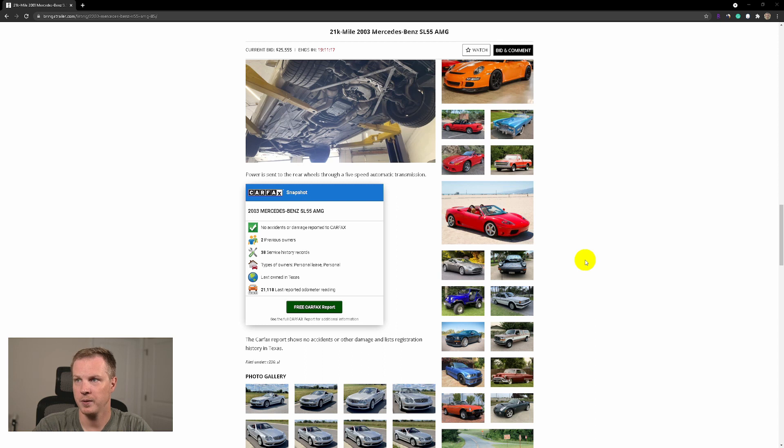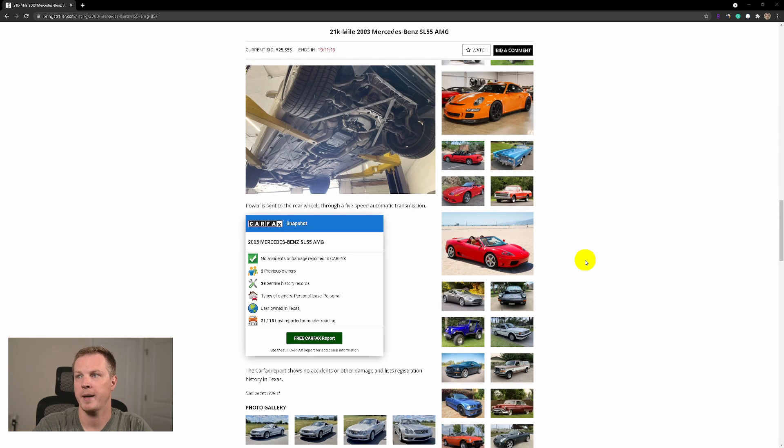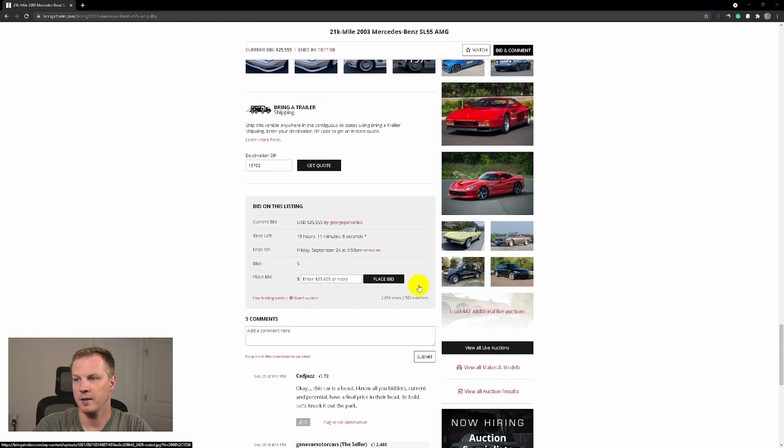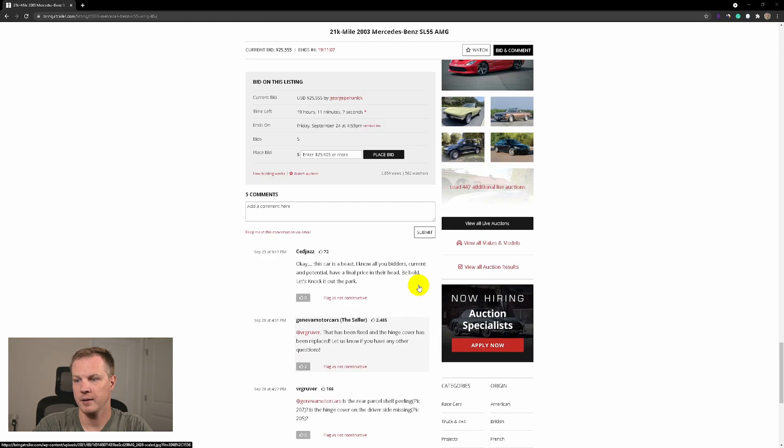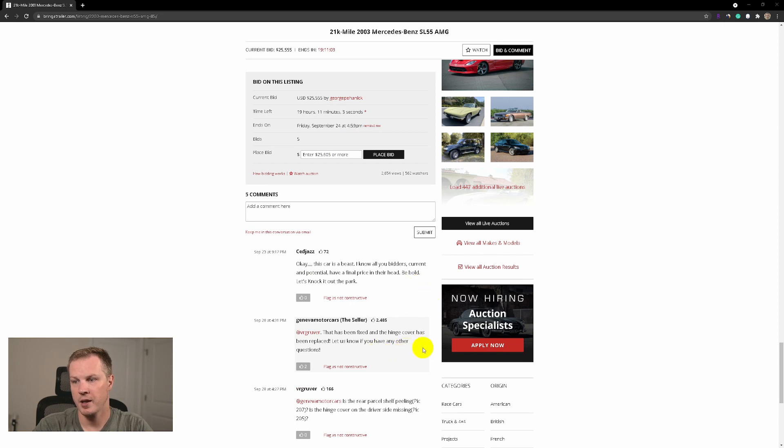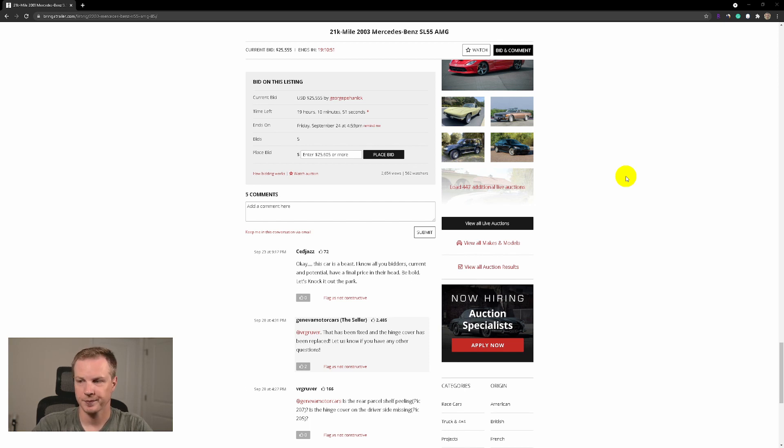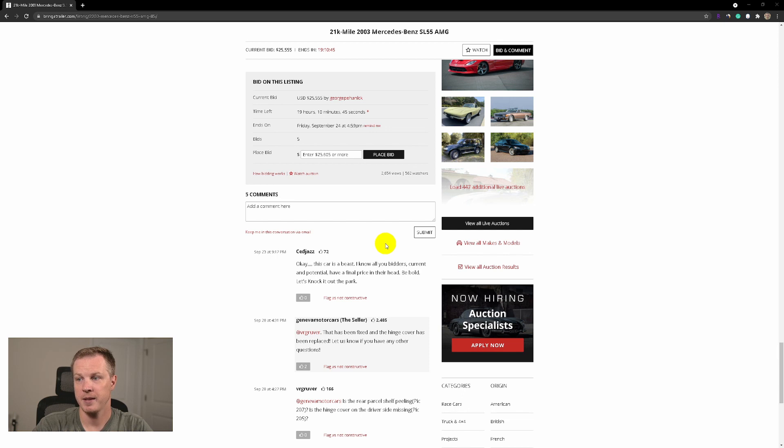I see the seller said that the hinge cover has been replaced because in the pictures you can see like a hole on the driver's side, like on my car. There is a hole currently and it was replaced. Let's check the latest comment. This car is a beast. I know all your bidders have a final price in their head. Be bold, let's knock it out of the park.